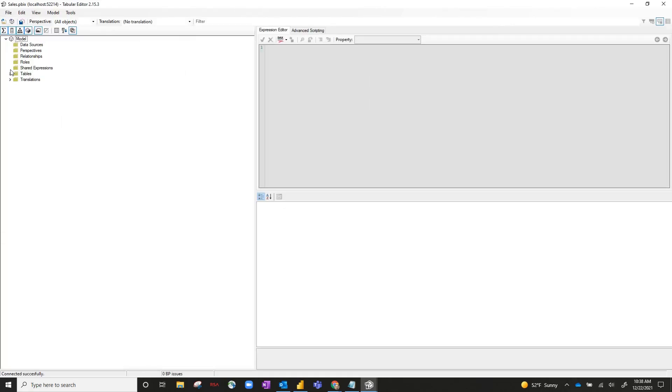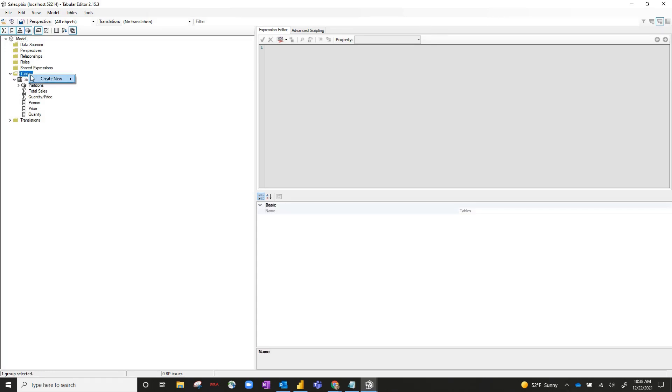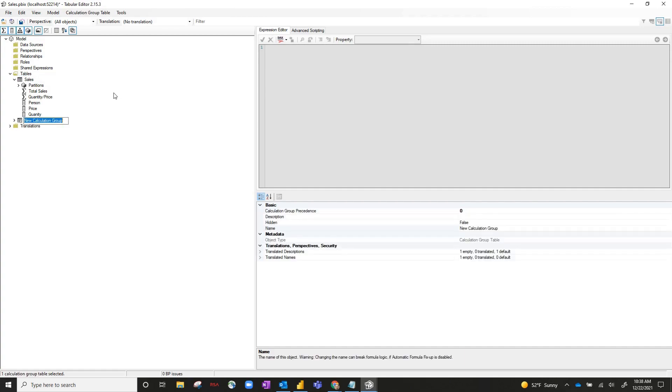And on the left-hand side, if we click on tables, you can see our one table called sales. Now, to create the actual calculation group, you're going to want to right-click on tables and hit create new calculation group. And let's call this calculation group scale factor.